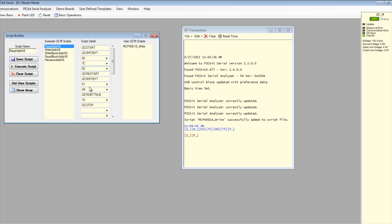Fifth byte, which is the I2C slave address with read-write bit set to write, to 7D, and the last byte, which is the number of bytes to be read, to 01. Type in the script name and click on the save script button.